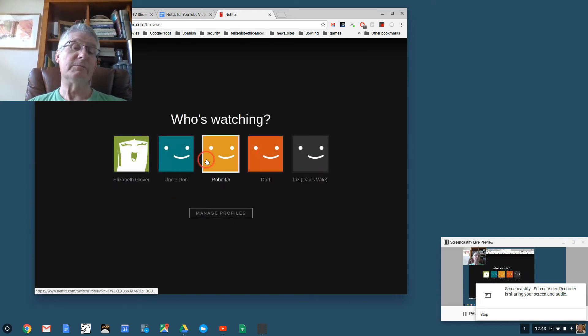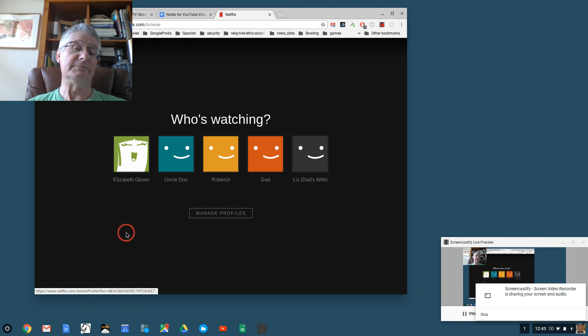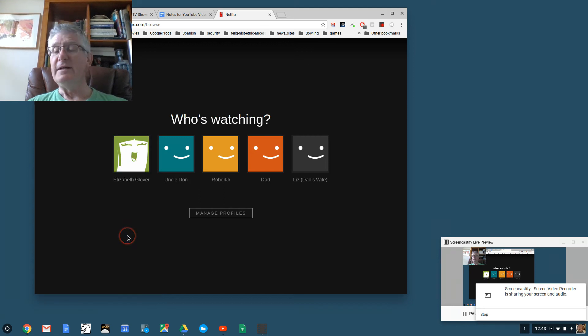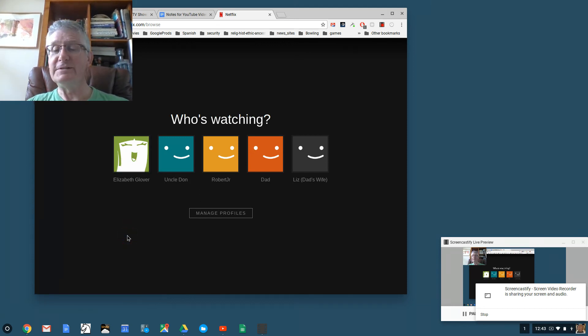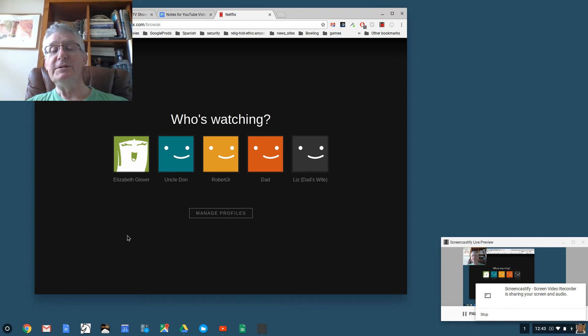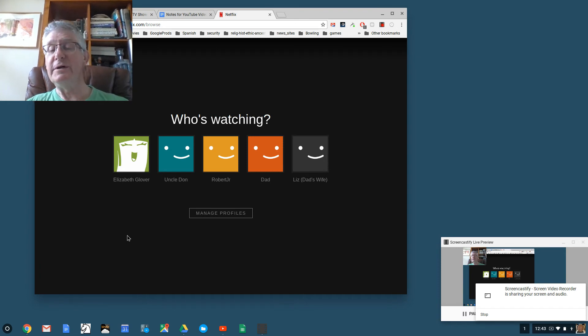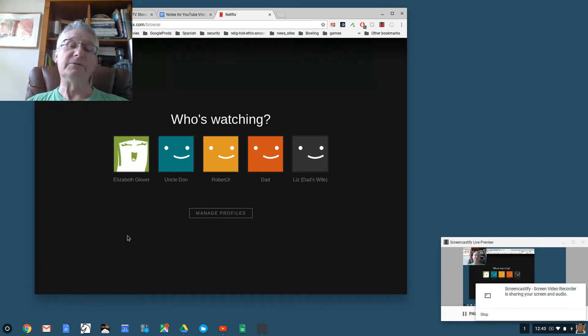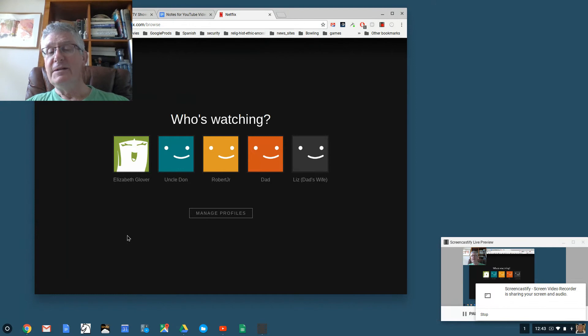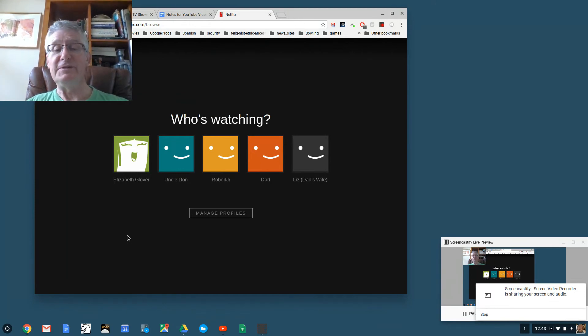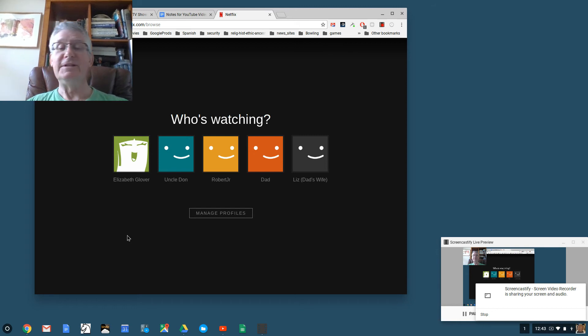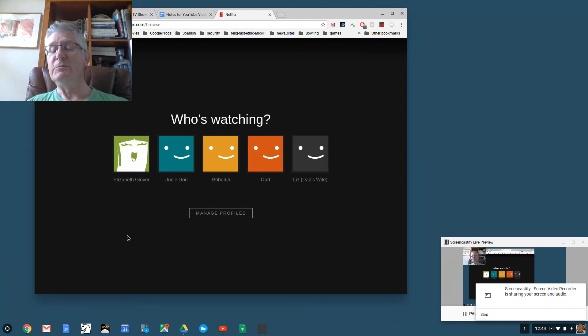Now we have a profile for Liz, dad's wife, Dad, Robert Jr, Uncle Don, and Elizabeth Glover. This is important because when we eventually do go into Netflix you can choose which profile you want to go under, so that for example Dad will be biased towards whatever my dad likes to see on Netflix and Liz will make suggestions for her and also keep track of what she's searched for.